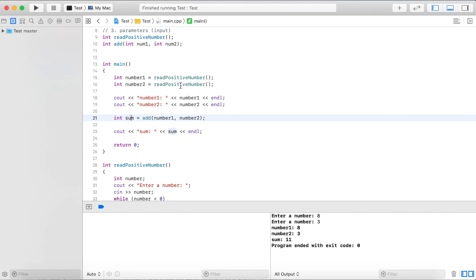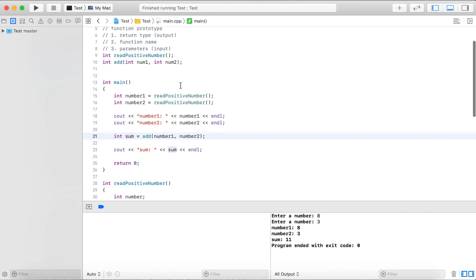I hope this gives you some idea of how to use parameters and return types, and how to pass values to a function that expects parameters. The values that we pass are called arguments. Thank you for watching.